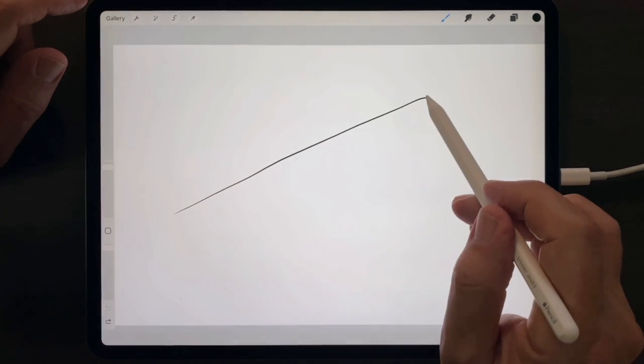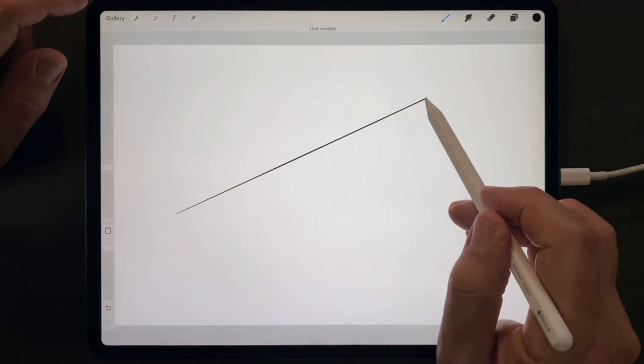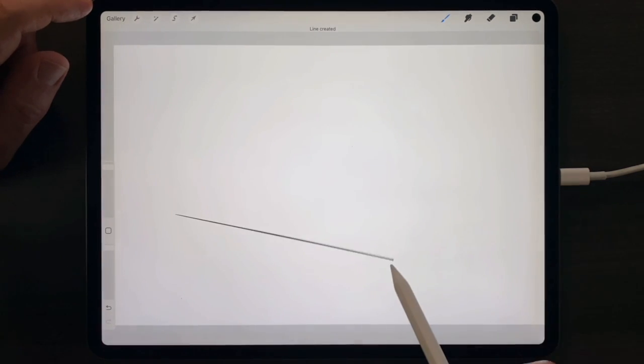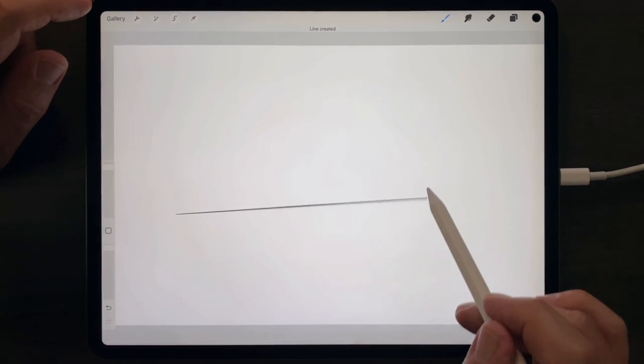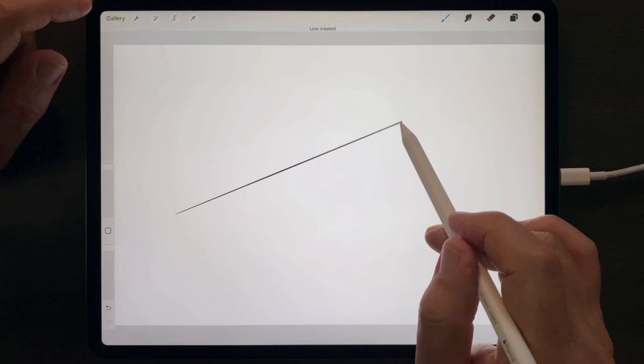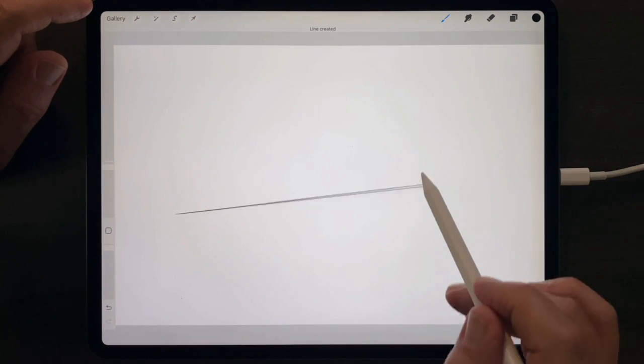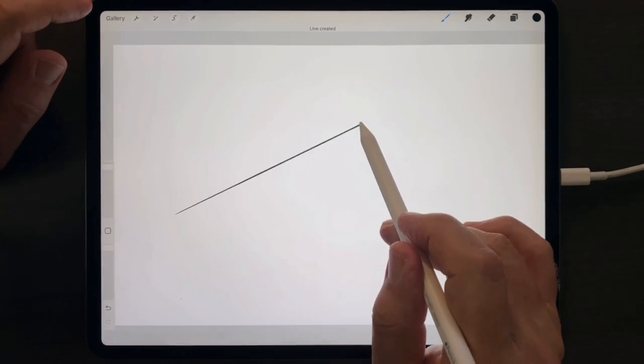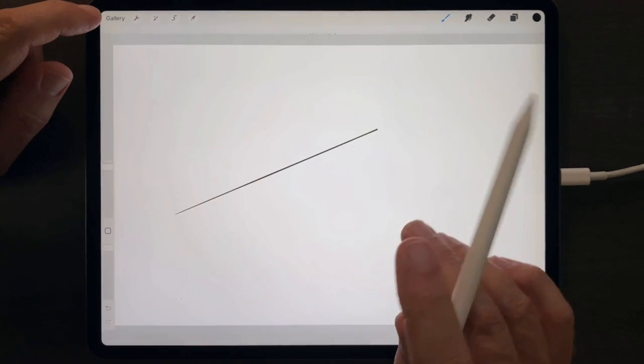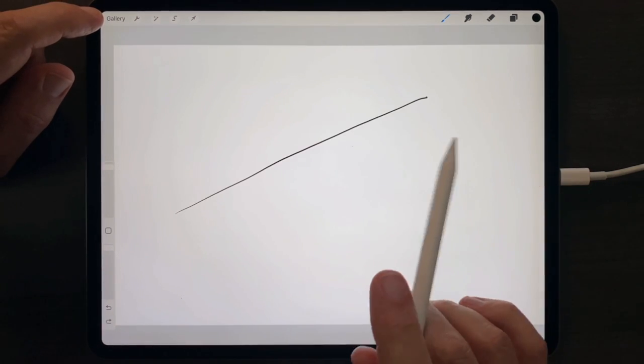Then just lift your pencil, and that line will stop in that position. Again, draw your best freehand line, hold the tip of the pencil down, and the line follows the tip of the pencil until you release.